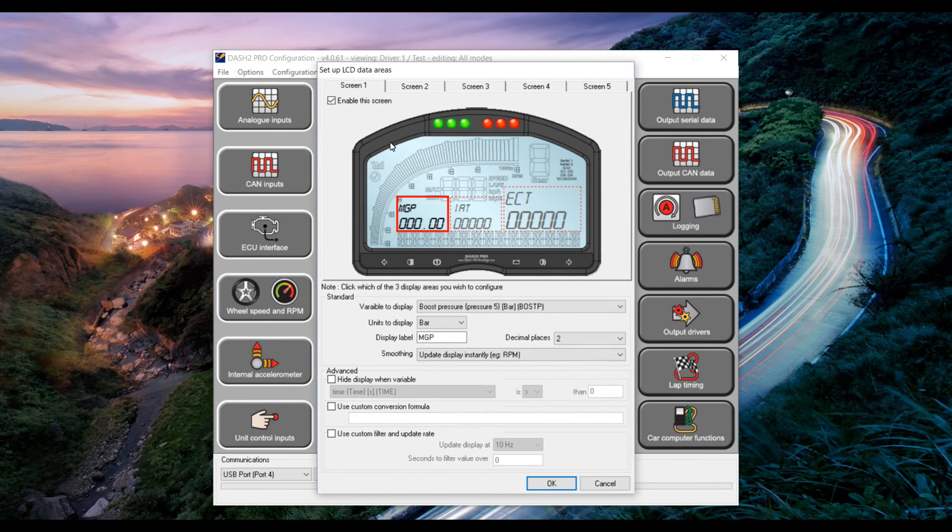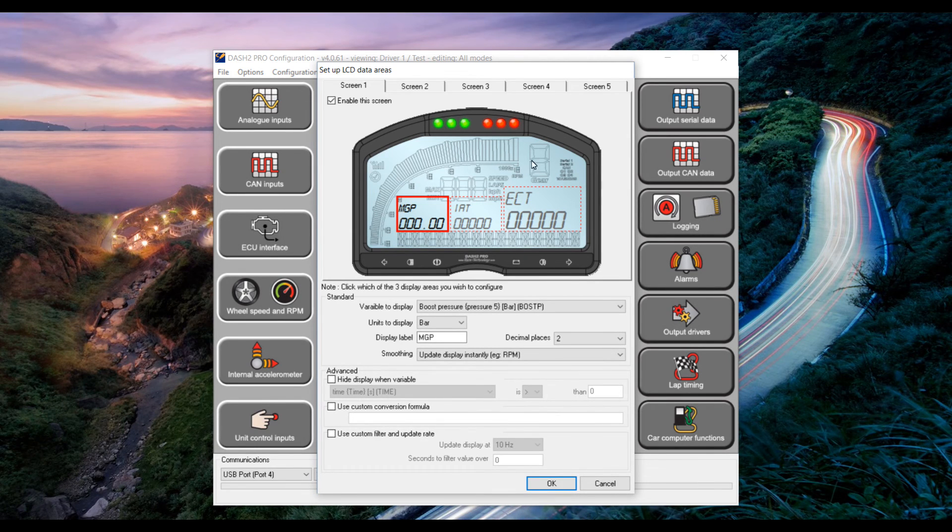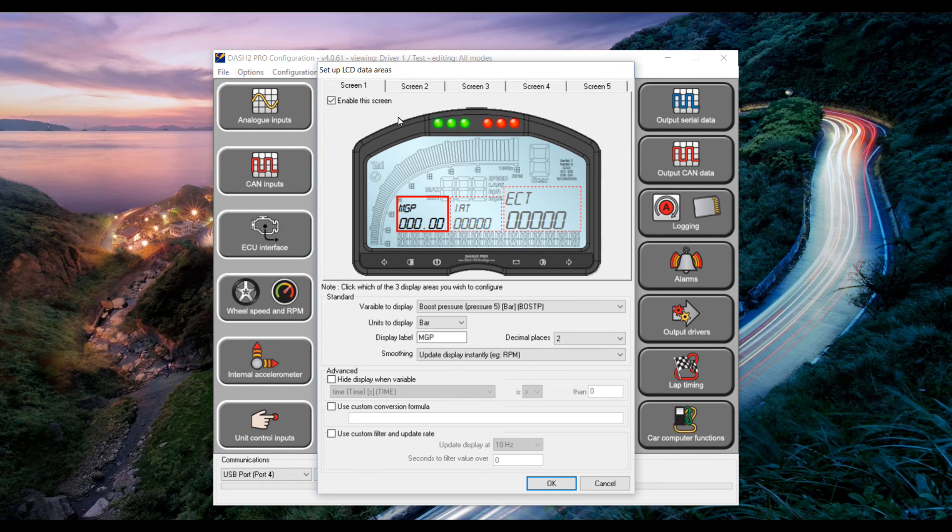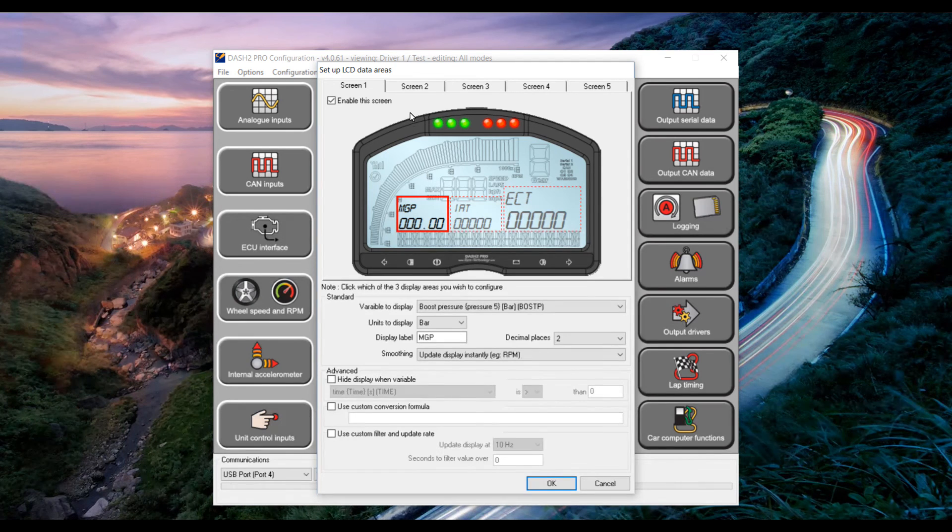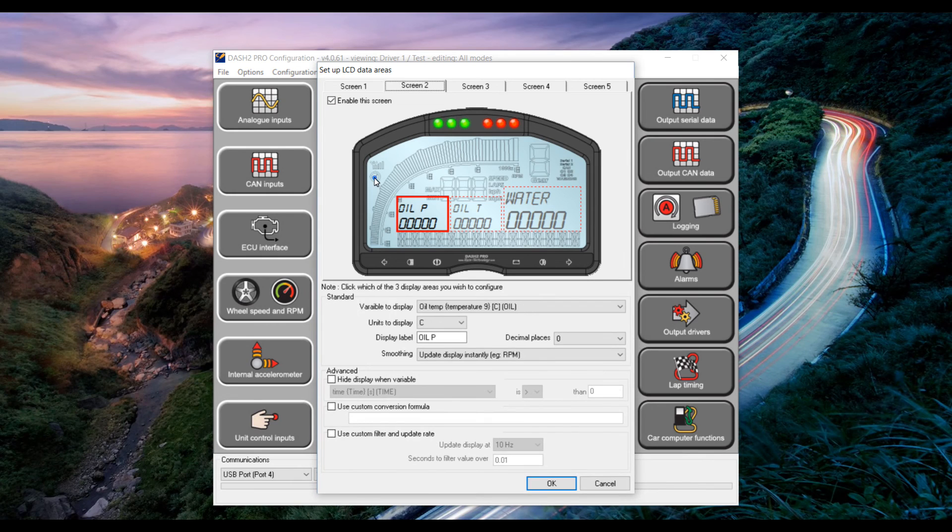In there we are presented with a view of each screen on the dash. Now as we disabled oil temperature we want to look through the screens until we find the oil temperature and then replace that with ethanol content. Here it is on screen 2.